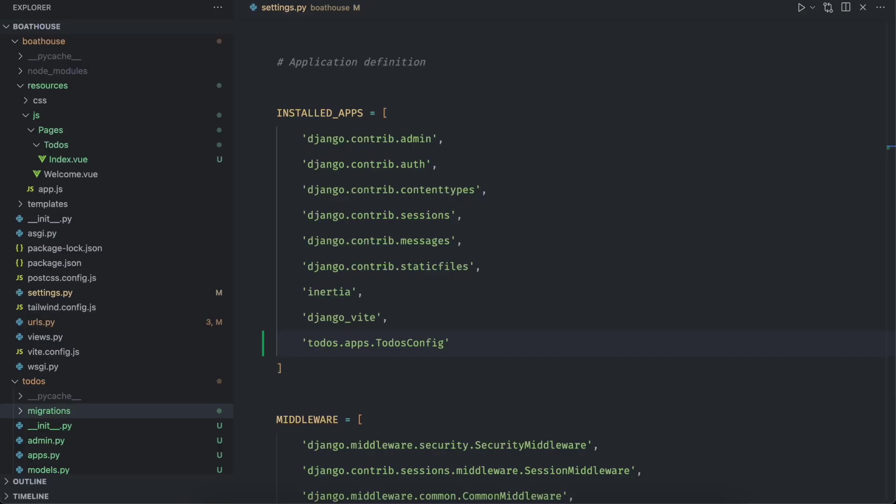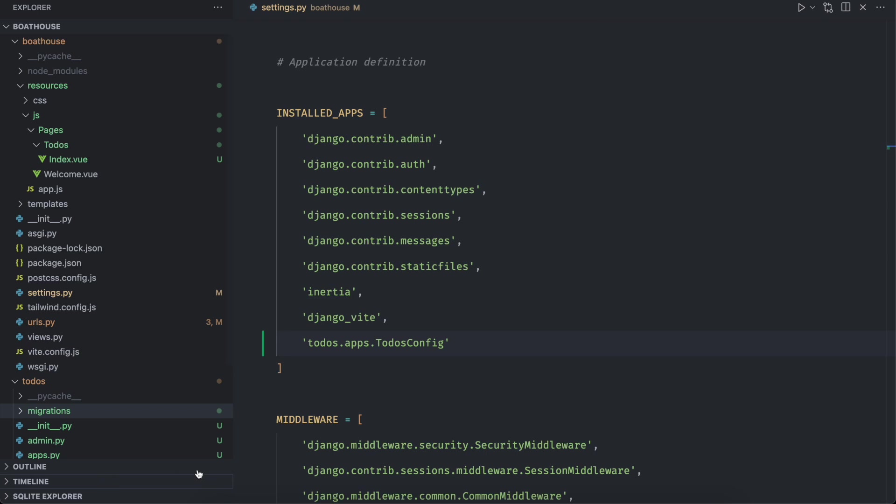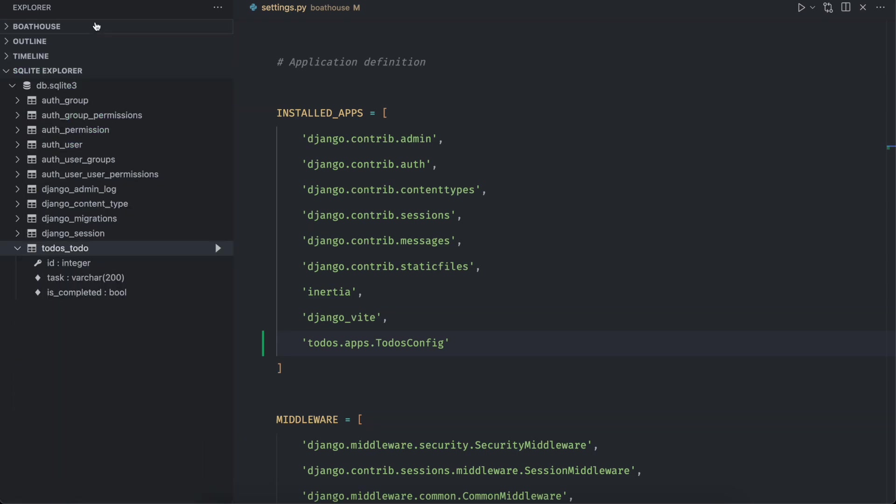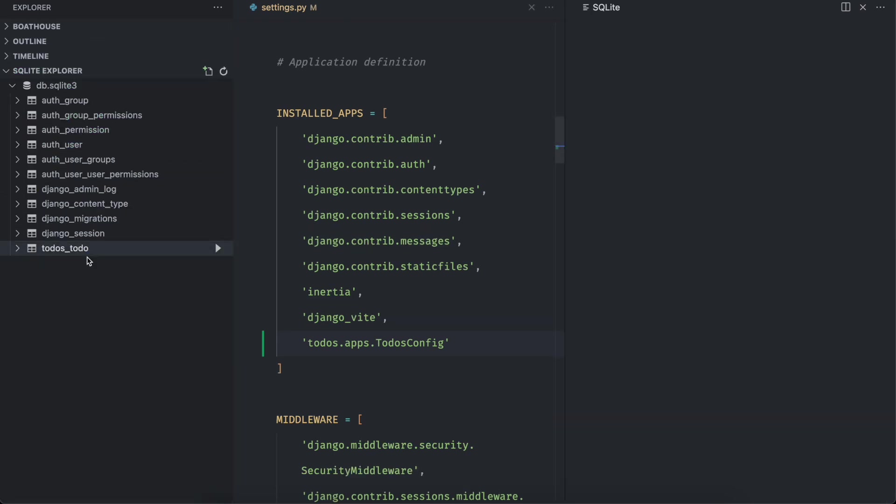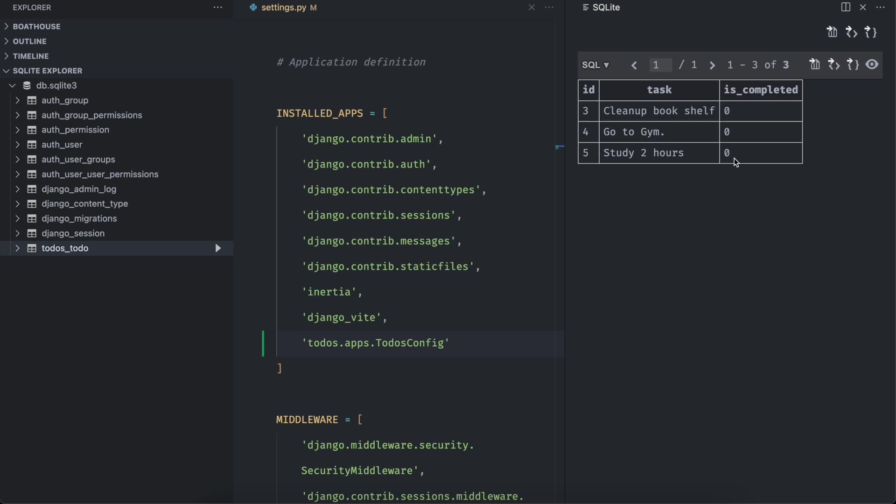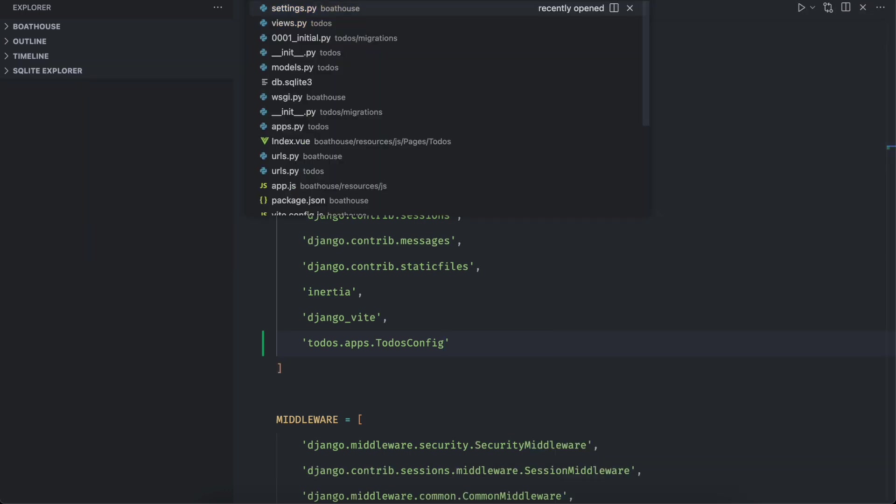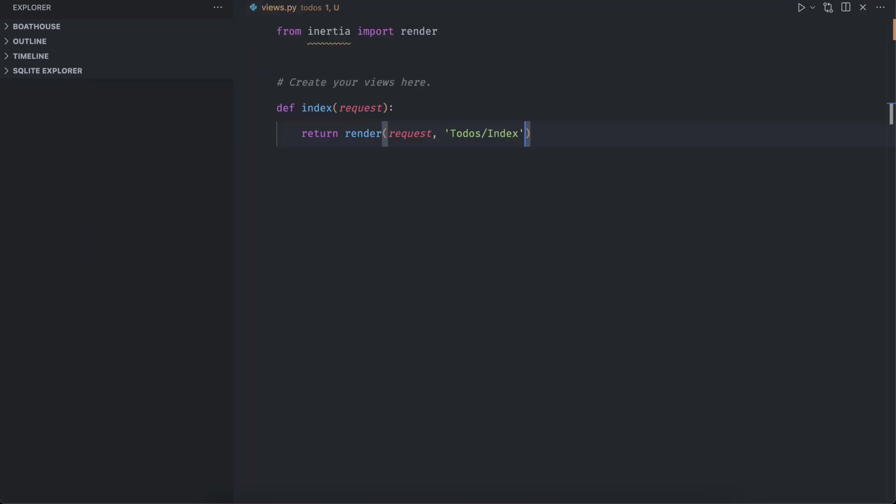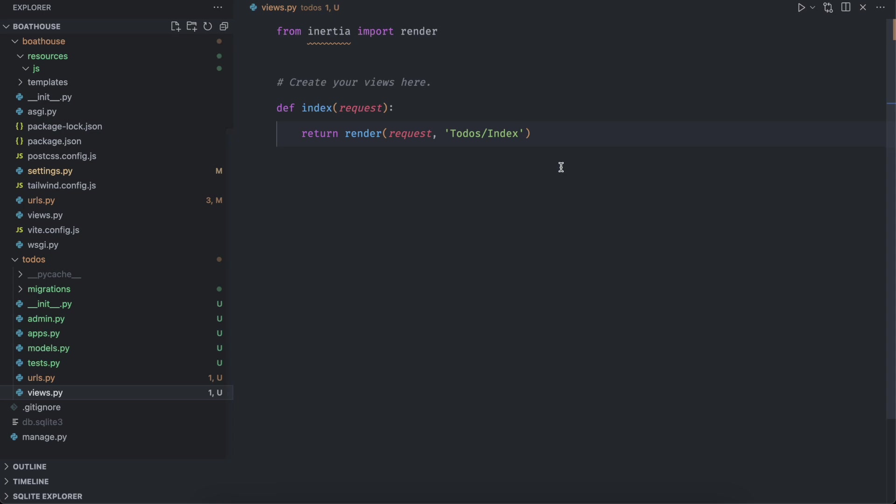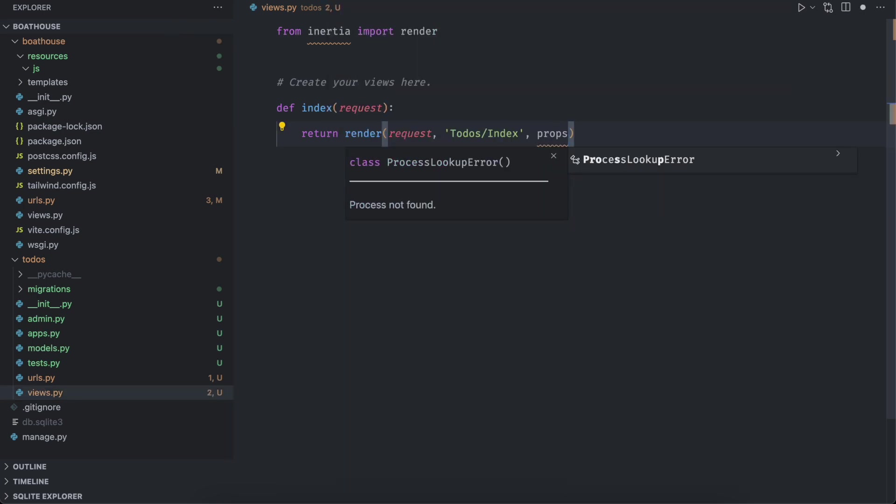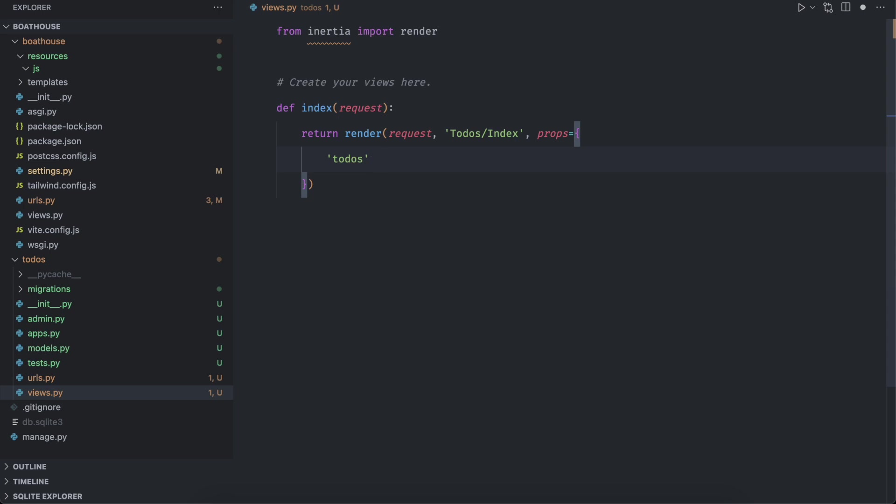We can also check in the code editor if records are inserted. Indeed they are. Now we need to pass these tasks to front end. To do that open views dot py of to do app, and pass the third parameter to render function that is props, it will be available to us in the index dot view file at front end.